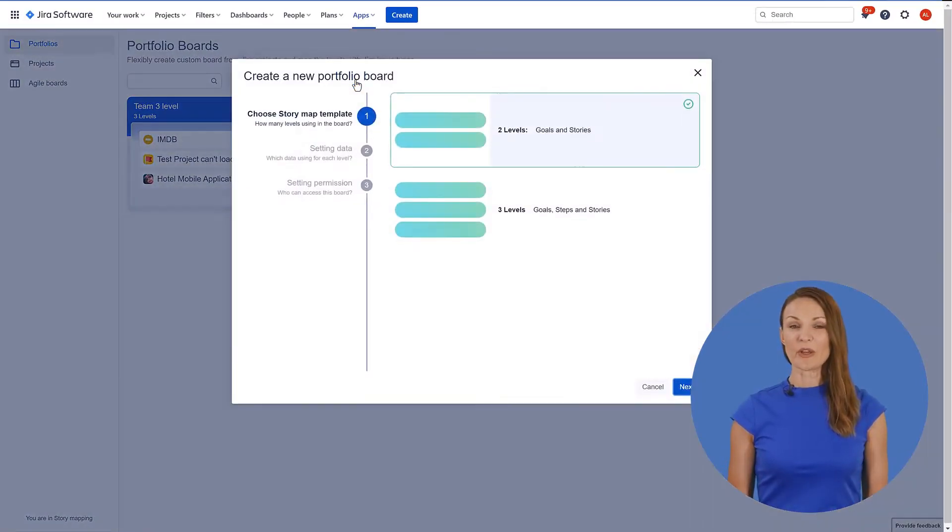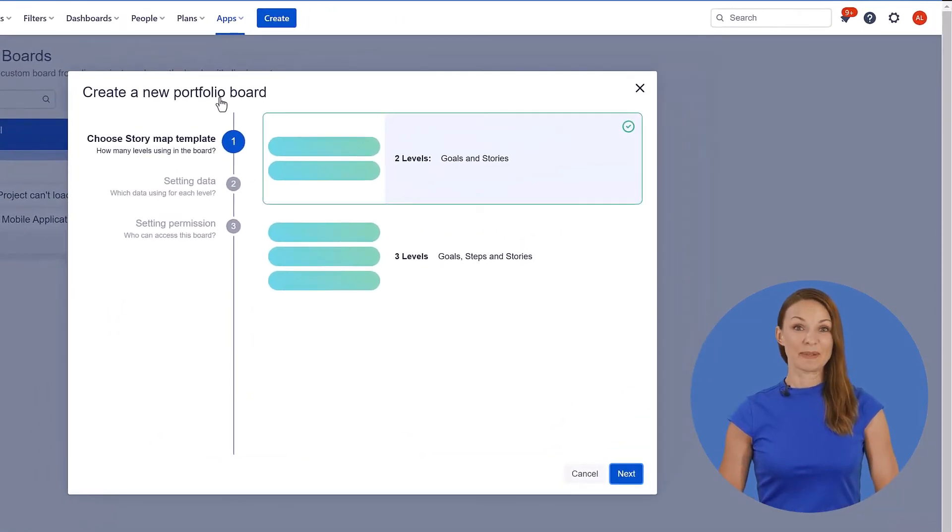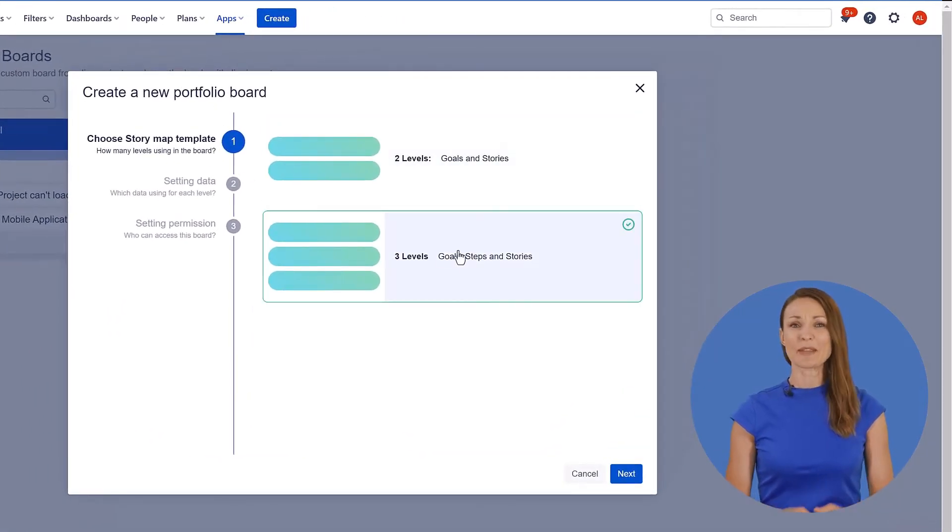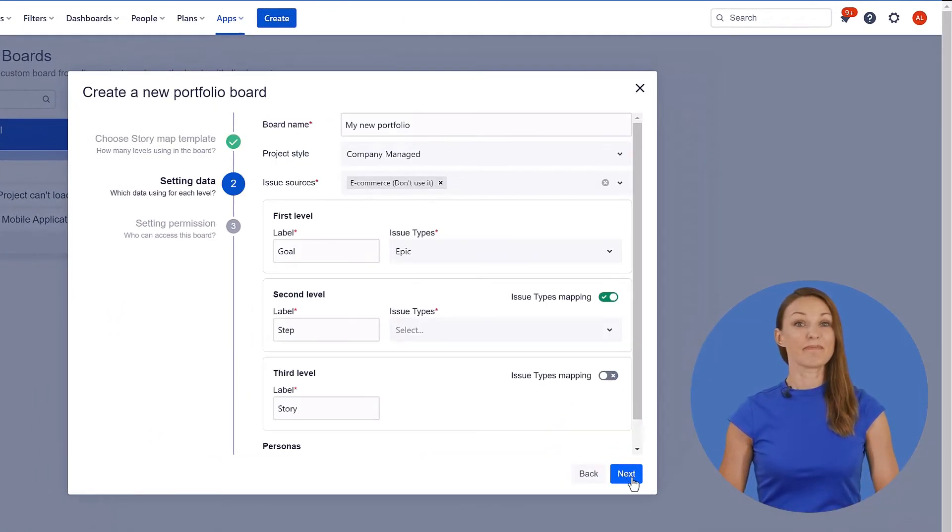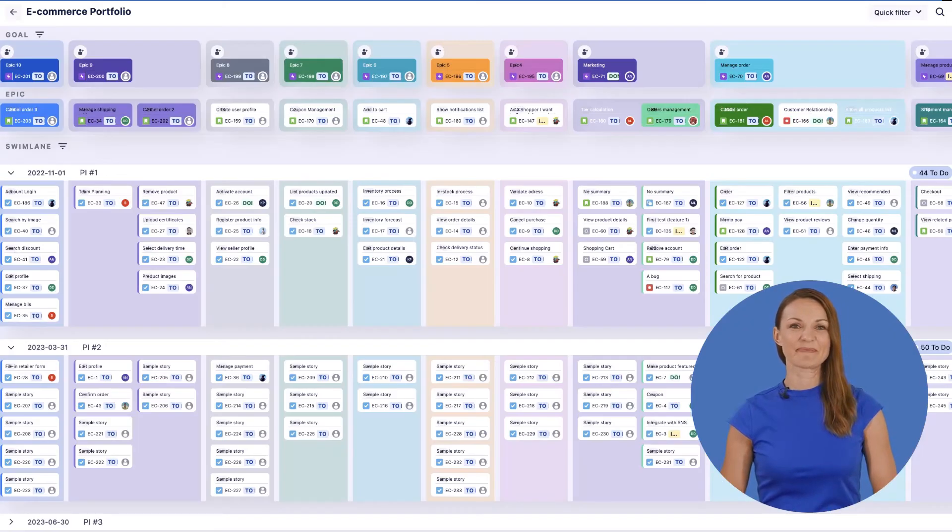In the portfolio board, you have more flexibility to choose the mapping level, map to Jira issue types, and many UI themes.